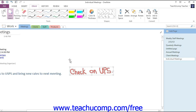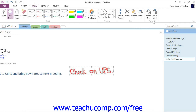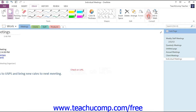Then, select the Ink to Text button in the Convert group on the Draw tab of the ribbon. So make sure we're on the Draw tab, and then down at the end we have our Convert group. And here's Ink to Text — give that a click.